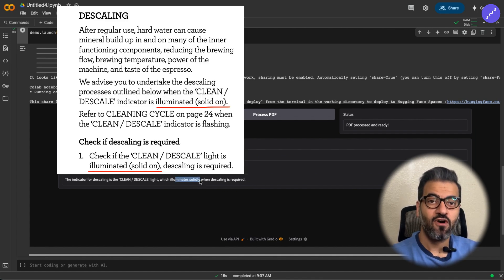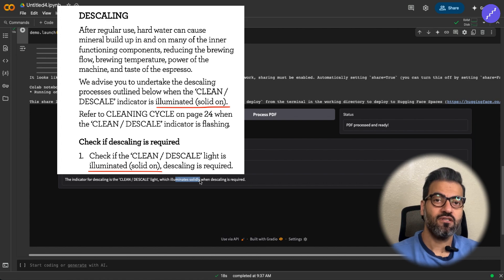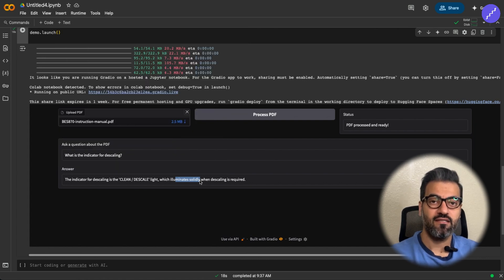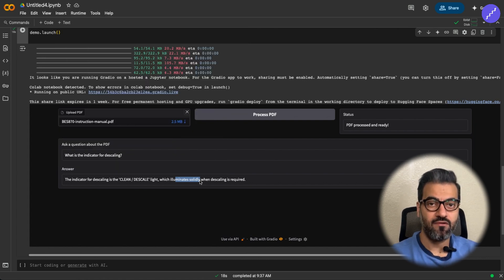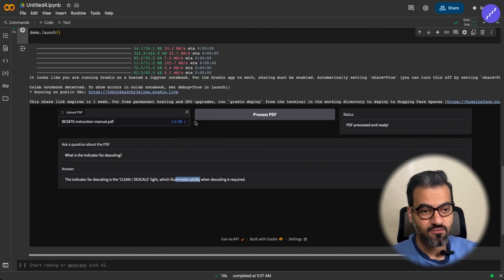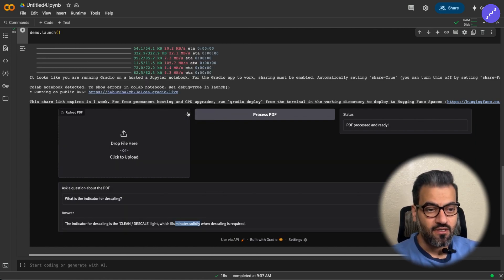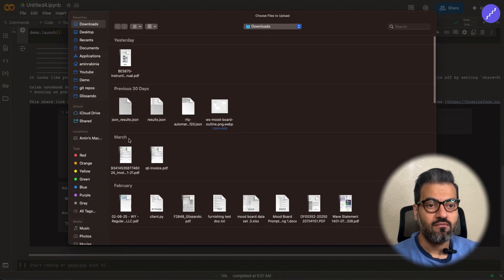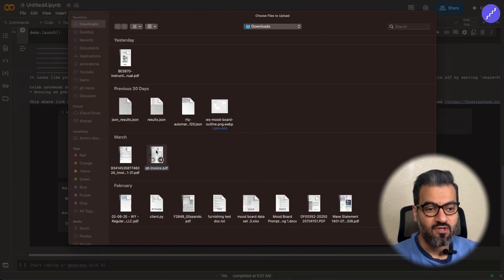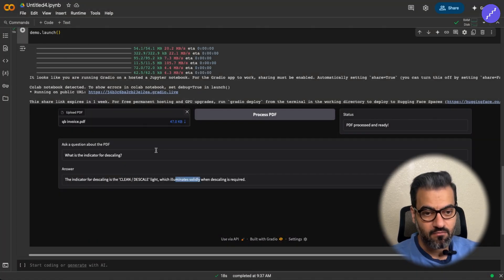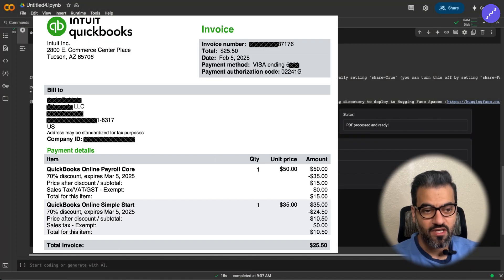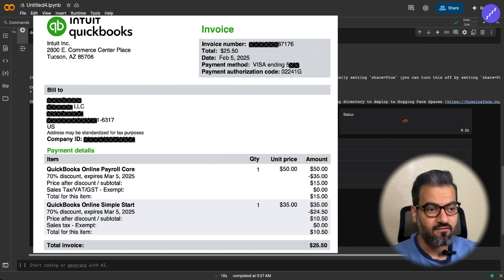So you see, it can find the answer. Not only it finds the answer, it gives you the accurate answer. So that's pretty good. And now let's go and give it some other example with this QuickBooks invoice that I have.